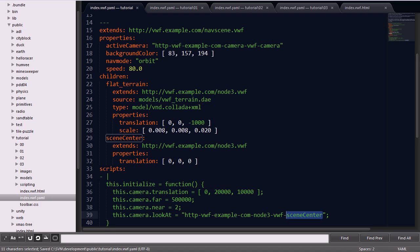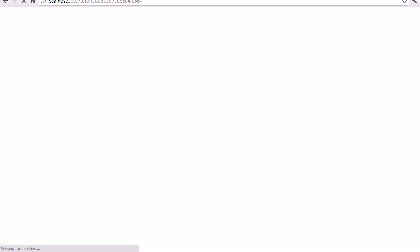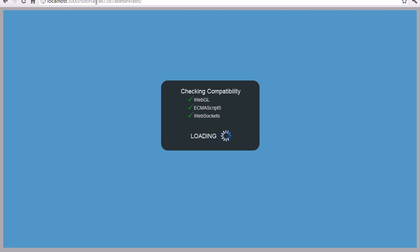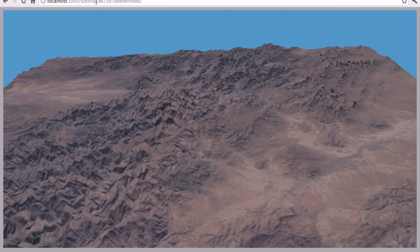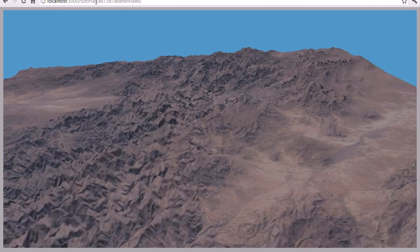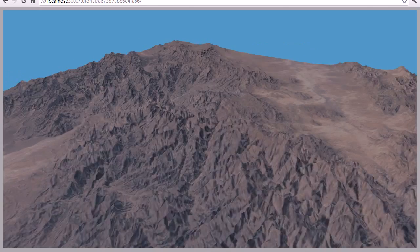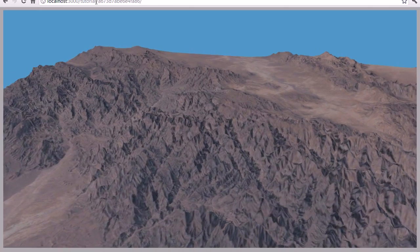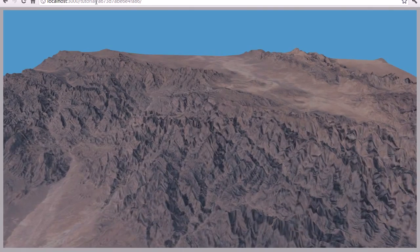We'll go ahead and save that file and open the tutorial back up in Google Chrome. You'll notice the background color changed to our RGB value, and you can see the higher fidelity model within the application. Now if I use the WASD keys, you'll notice that the camera orbits around that specified point.